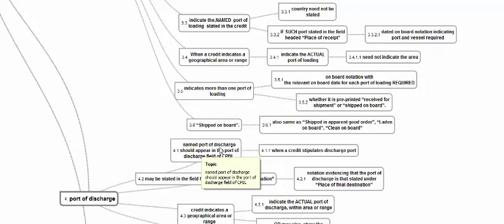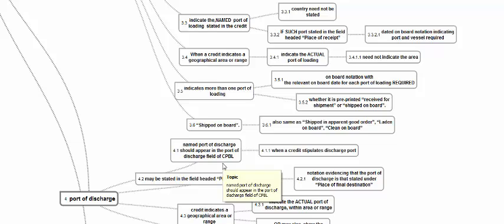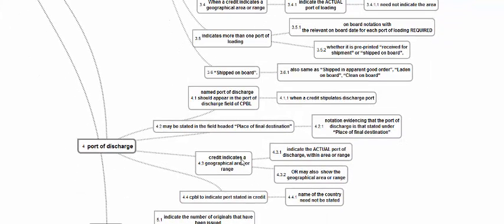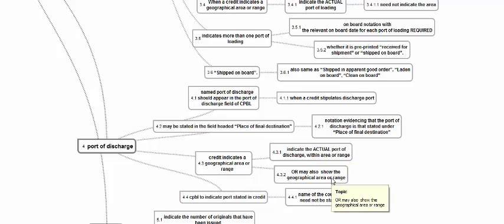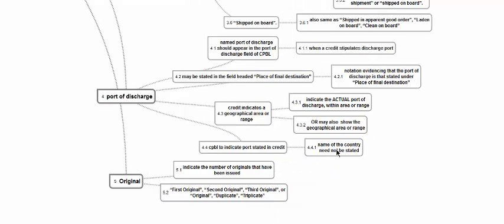The transport document should have a named port of discharge, the same as what is mentioned in the credit, and it should be mentioned in the discharge field. If mentioned in any other field, there should be a notation saying the port mentioned in the final destination is the same as the port of discharge. If the credit indicates a geographical range, the actual port should be mentioned, or the document may also show the geographical range. Only in Charter Party BL do we have the concession that the discharge port in the transport document could be a geographical range. The Charter Party BL need not mention the country mentioned in the credit.